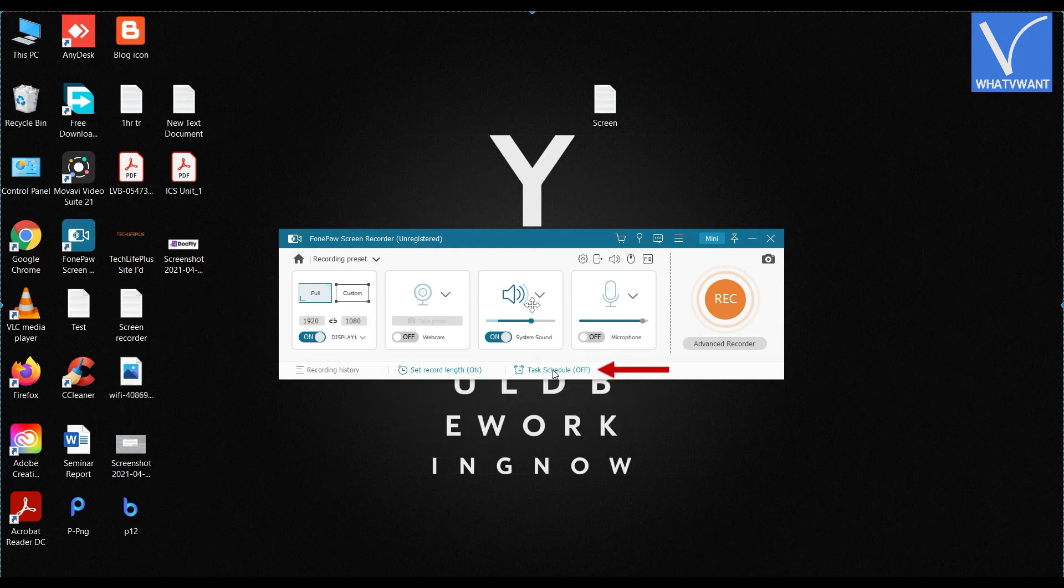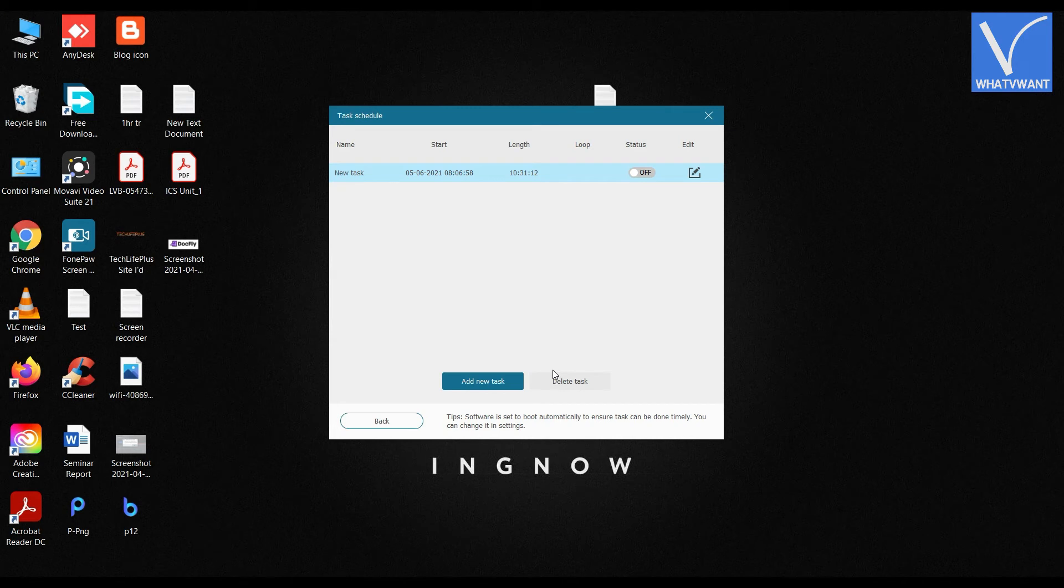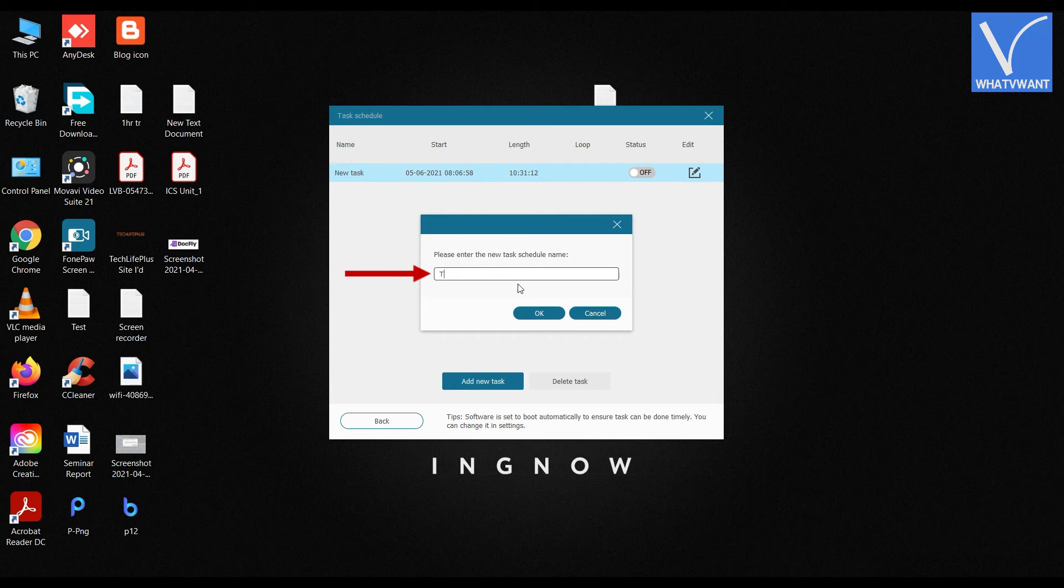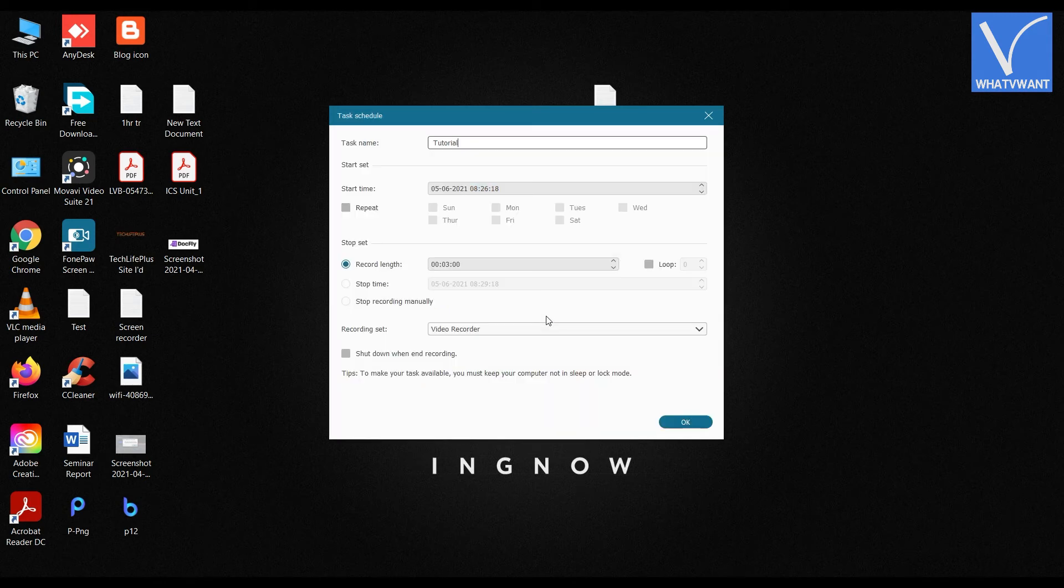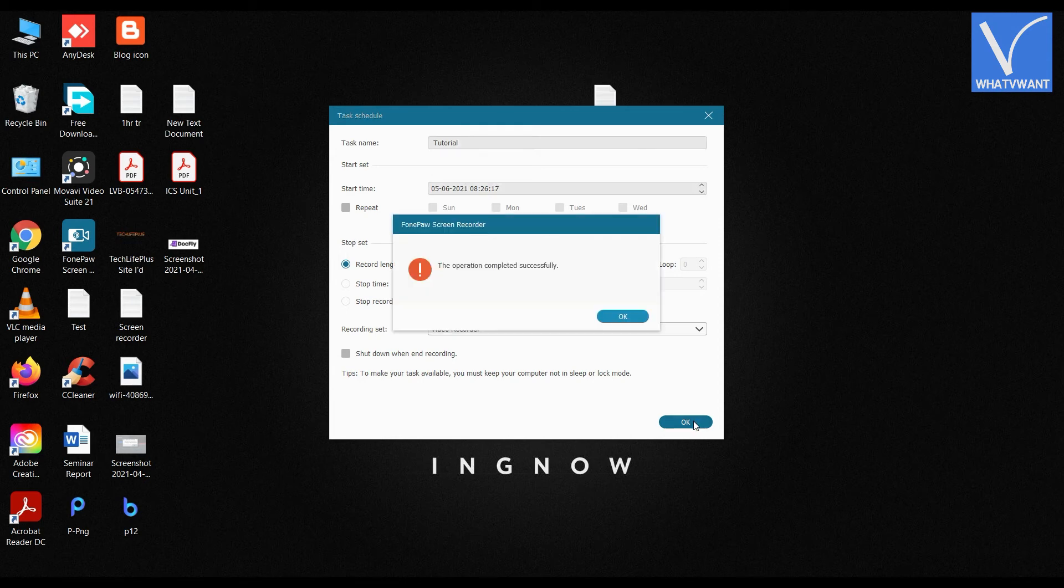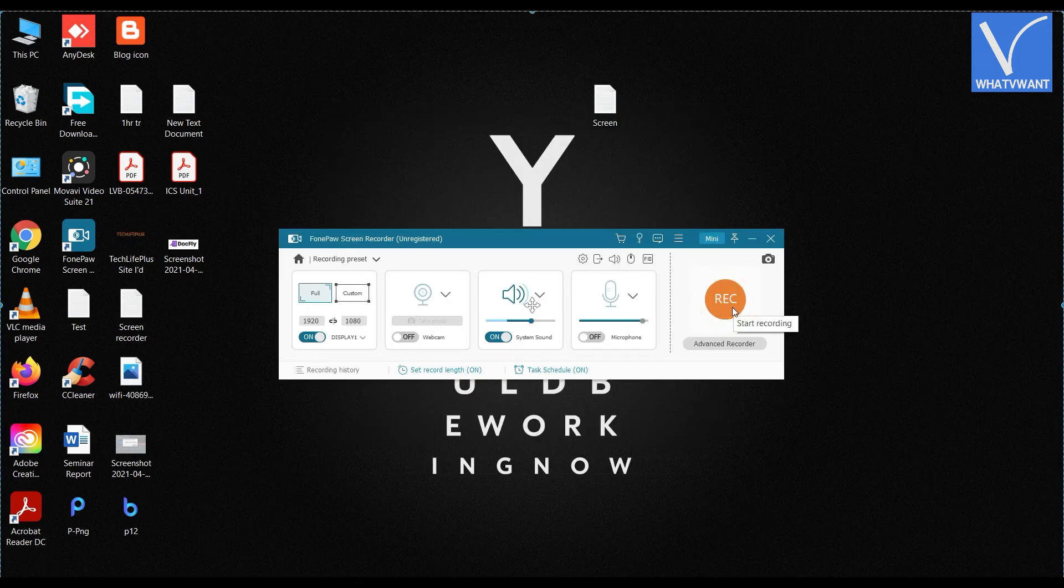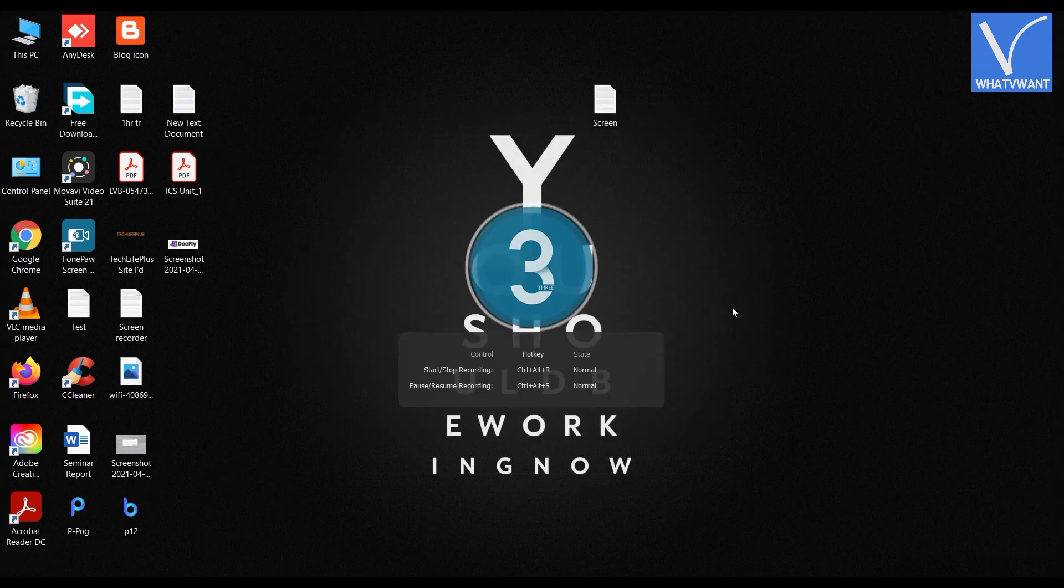Click on Task Schedule option, then a window will pop up. Click on Add New Task option, enter a title for the task, and click OK. Choose the start time and end time, then click OK. Click on the recording icon to start recording.